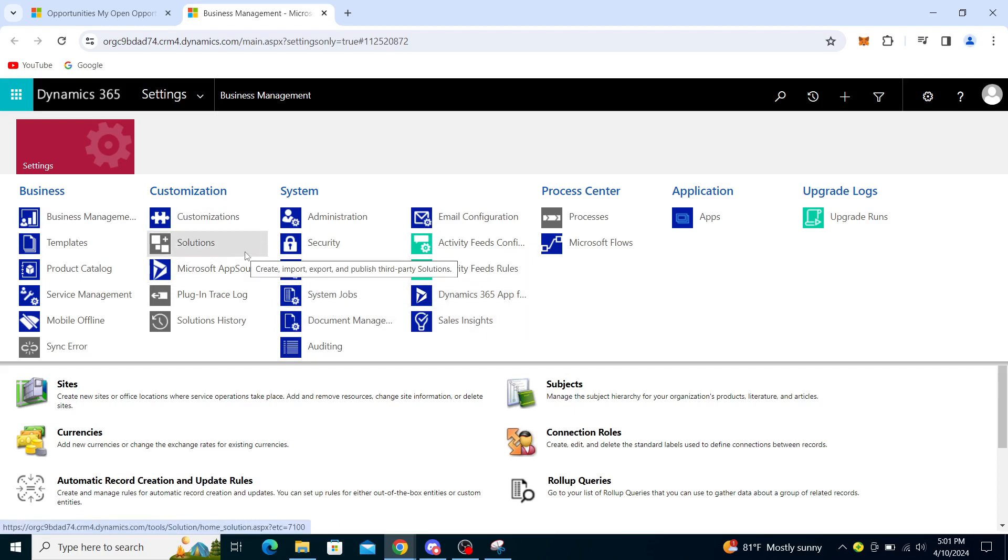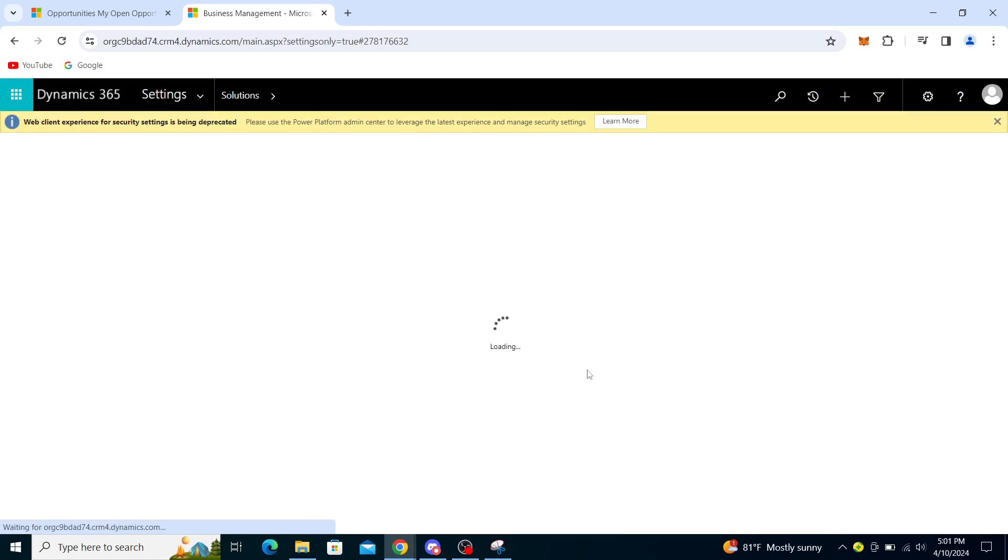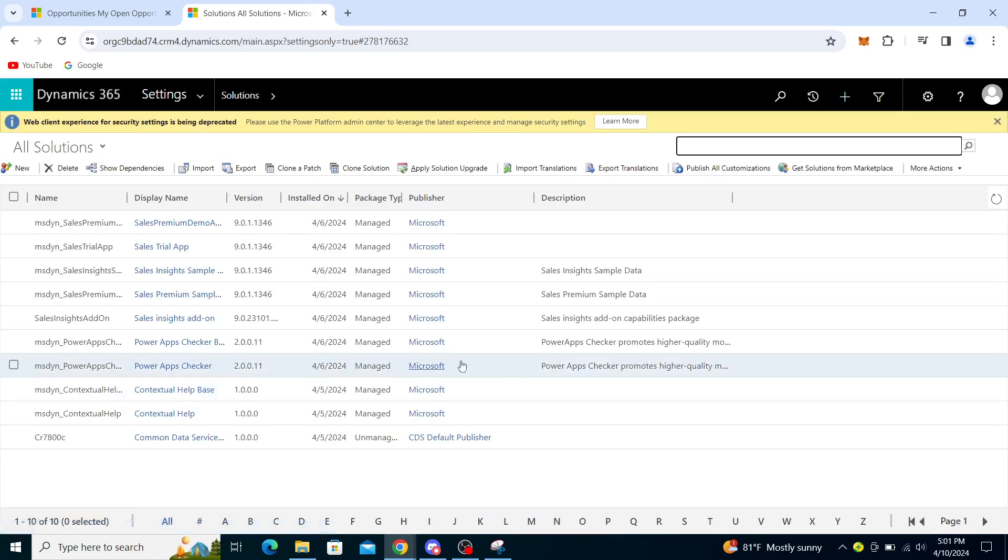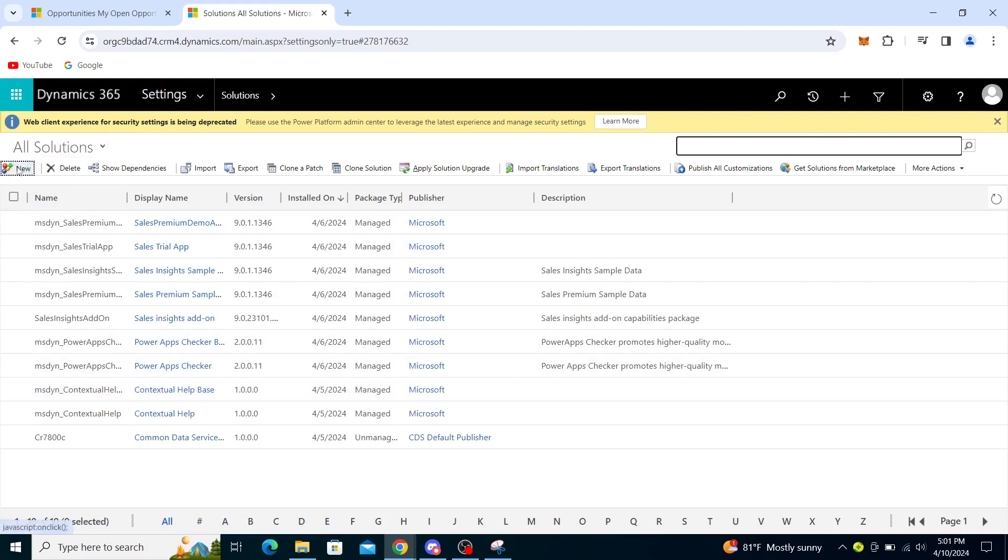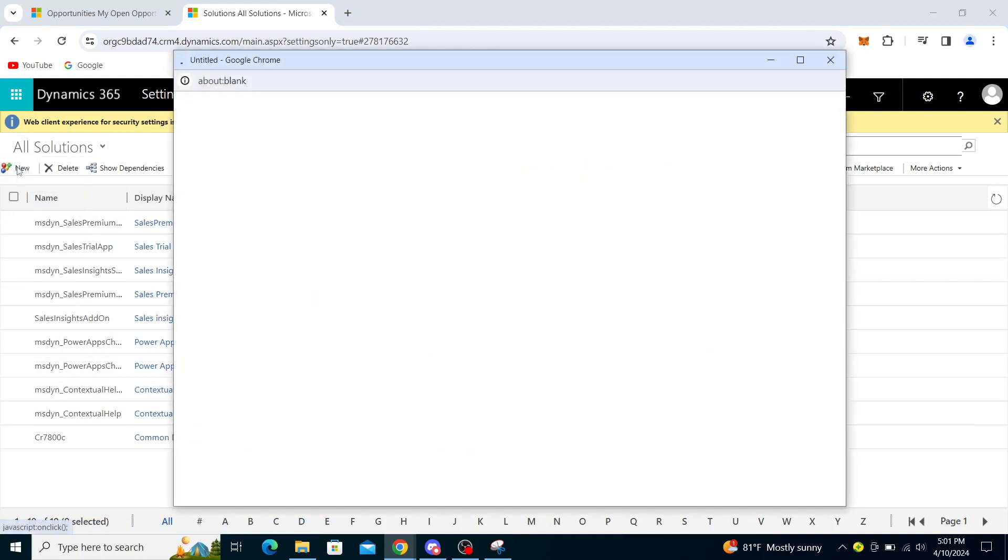You will go to Customization and underneath you will go to Solutions. Now it's taking some time to load, but from here you can go and find all solutions here and you will click on New. So you will open another tab which you will go and click on Solutions.